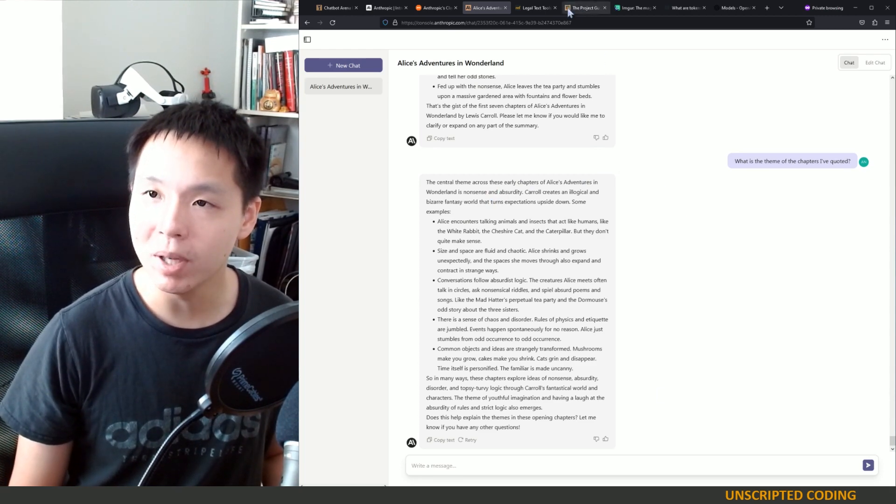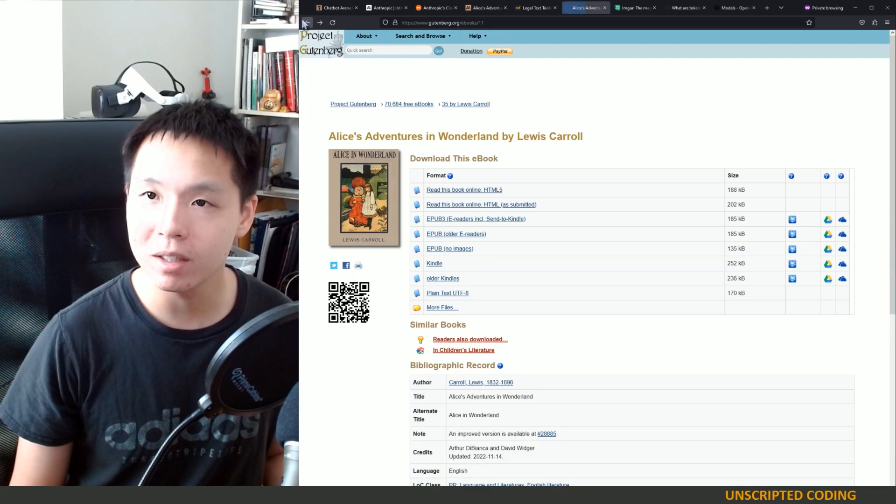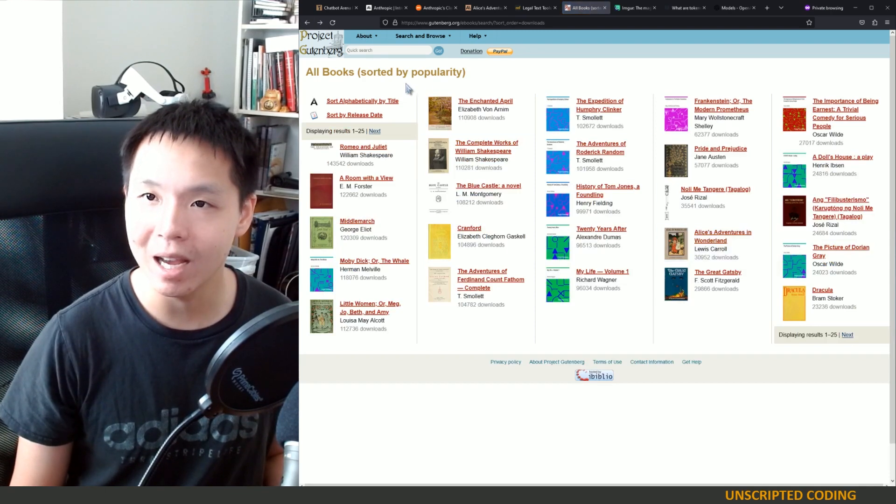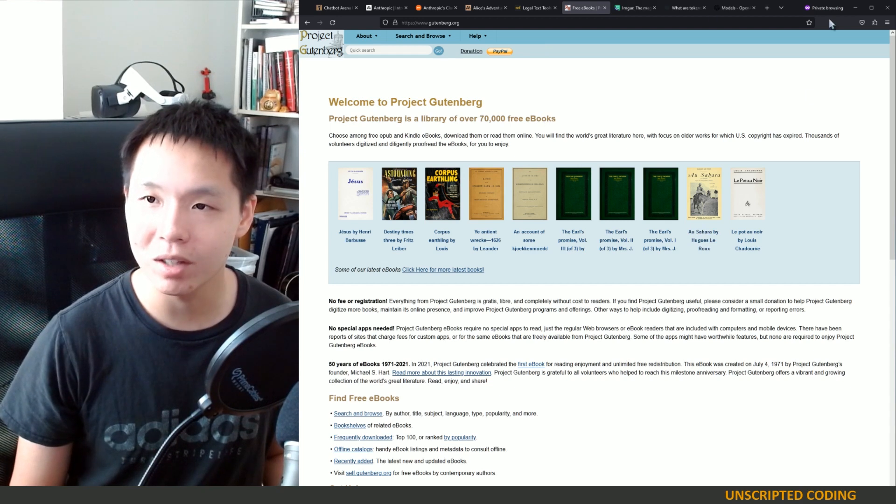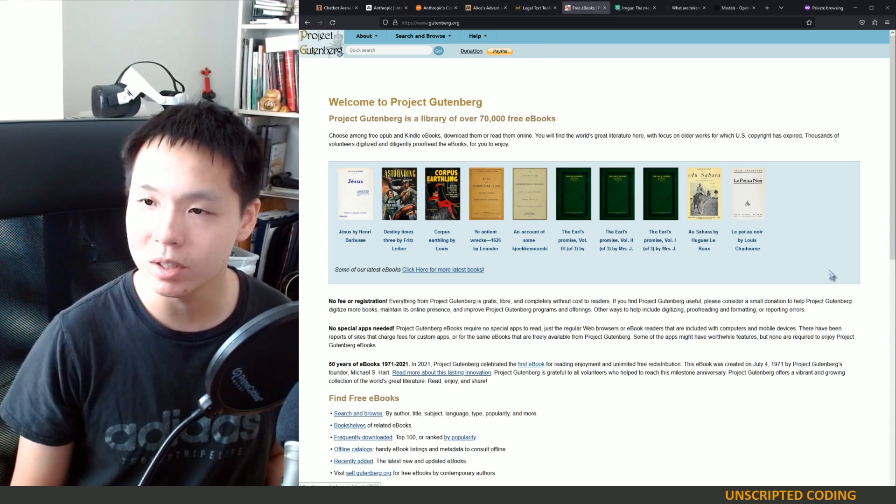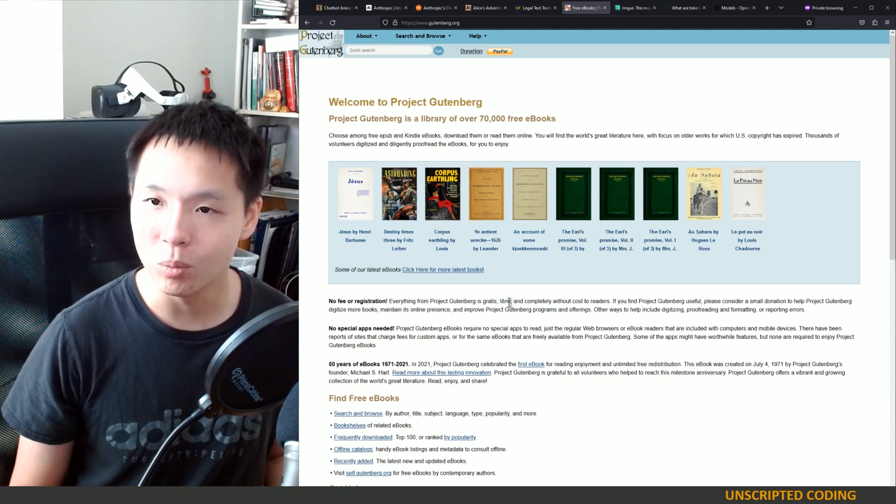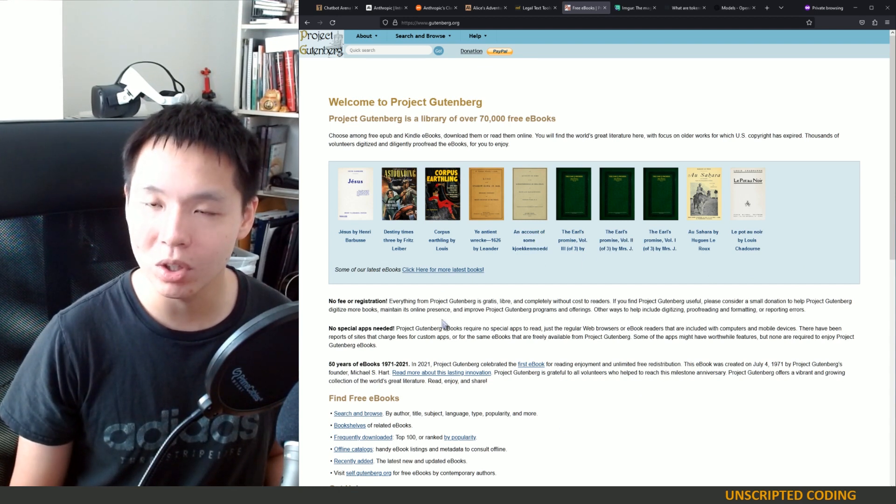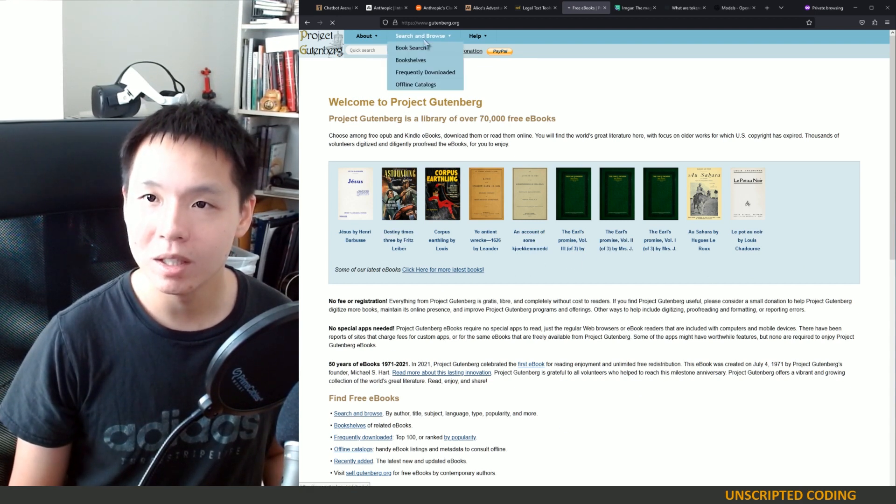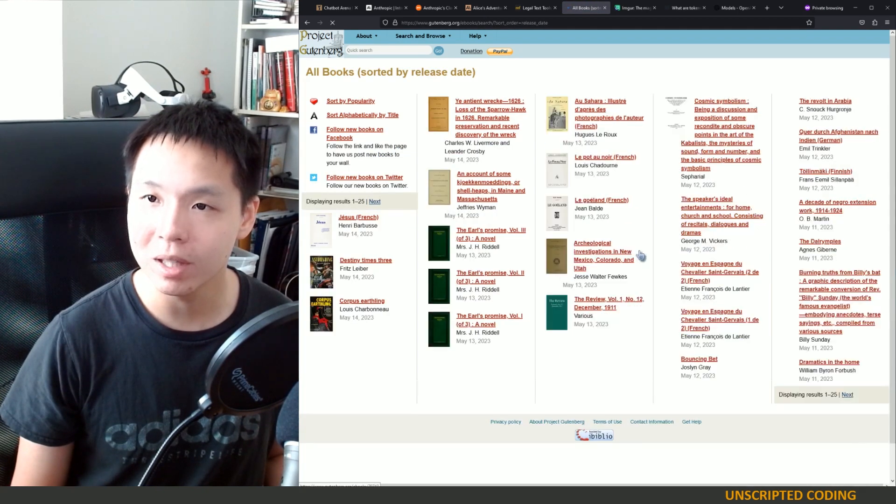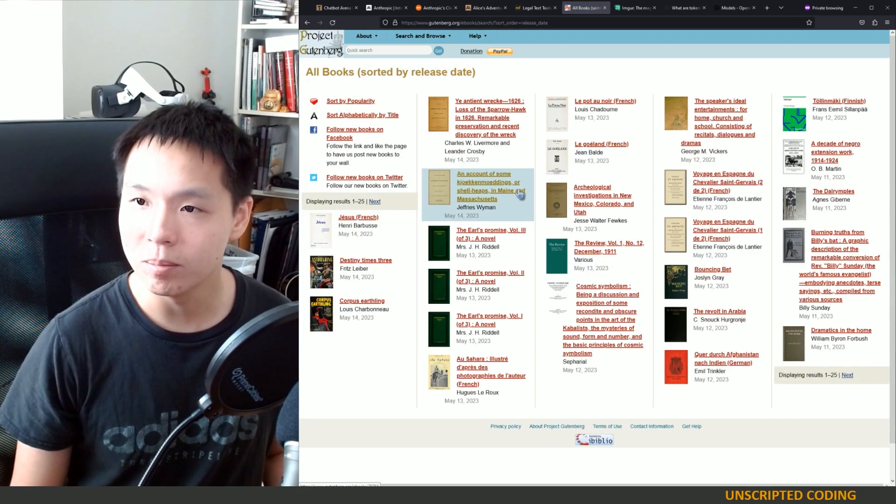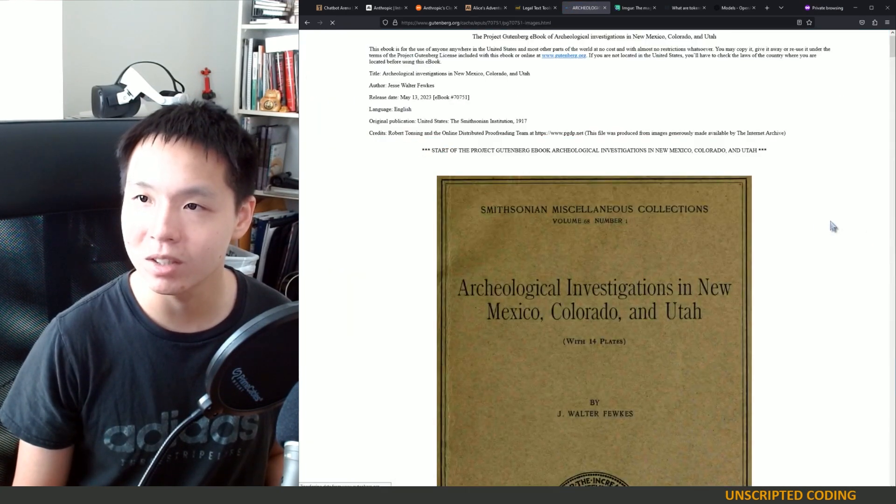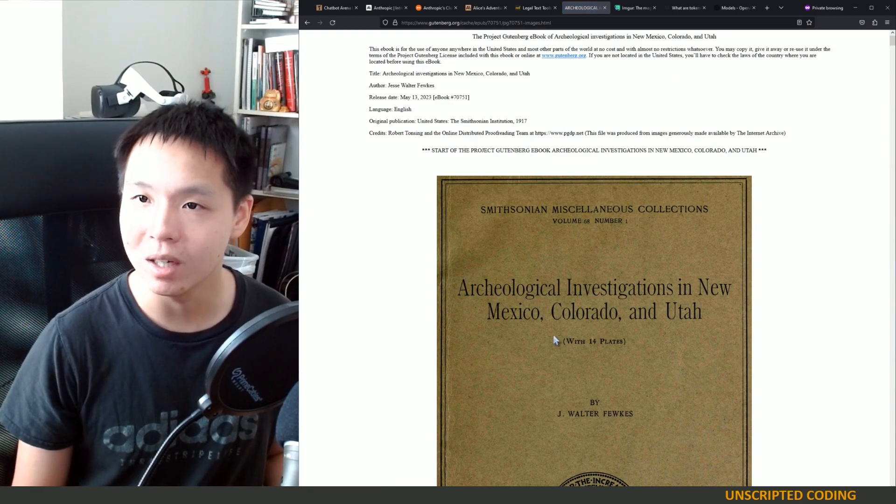I'm just thinking, maybe we should go one more and pick a different story that isn't as well known. Chances are Anthropic's gone through all of Project Gutenberg anyways, but Alice in Wonderland has so much that maybe we can pick one of the latest releases. Maybe not one of the French ones, but let's go Archaeological Investigations in New Mexico, Colorado, and Utah.